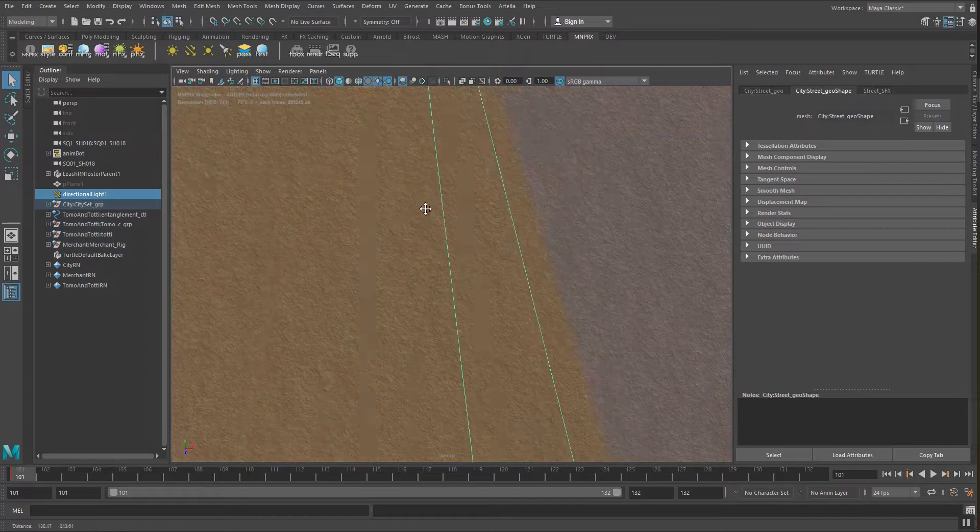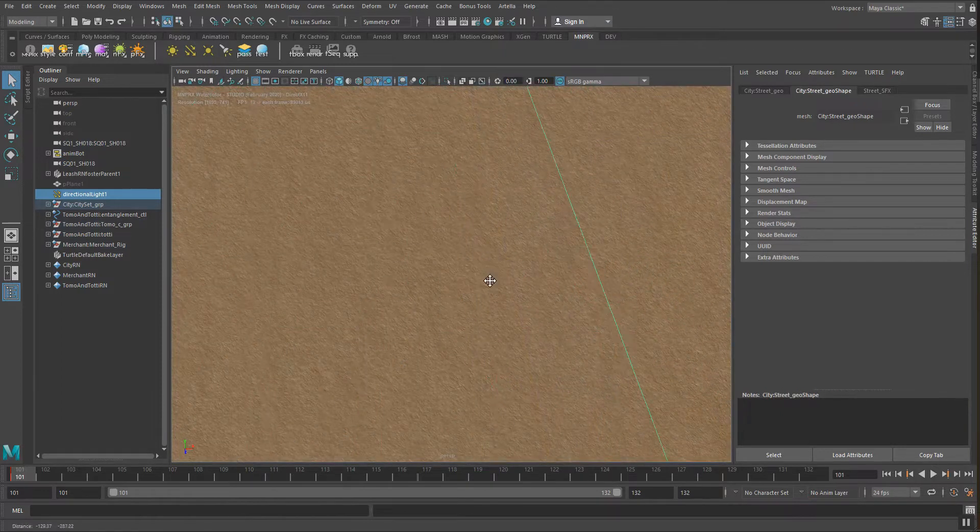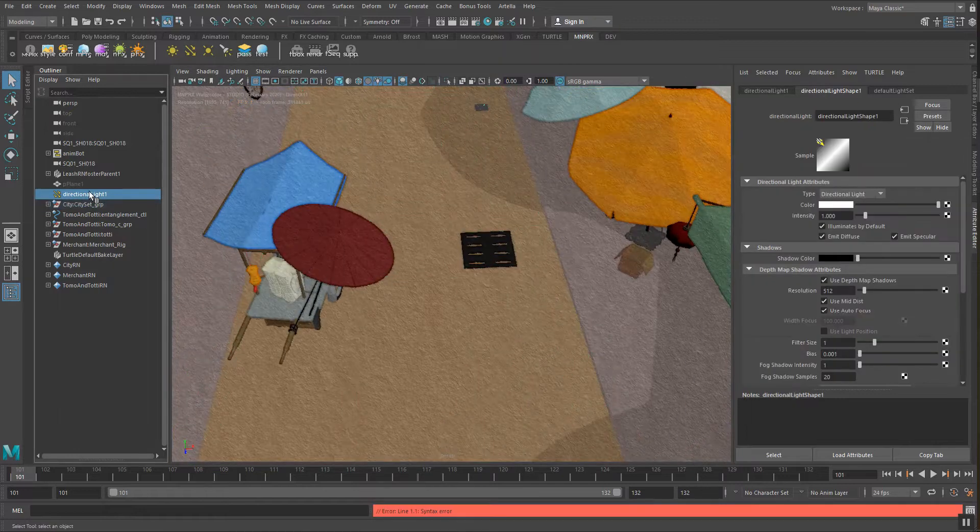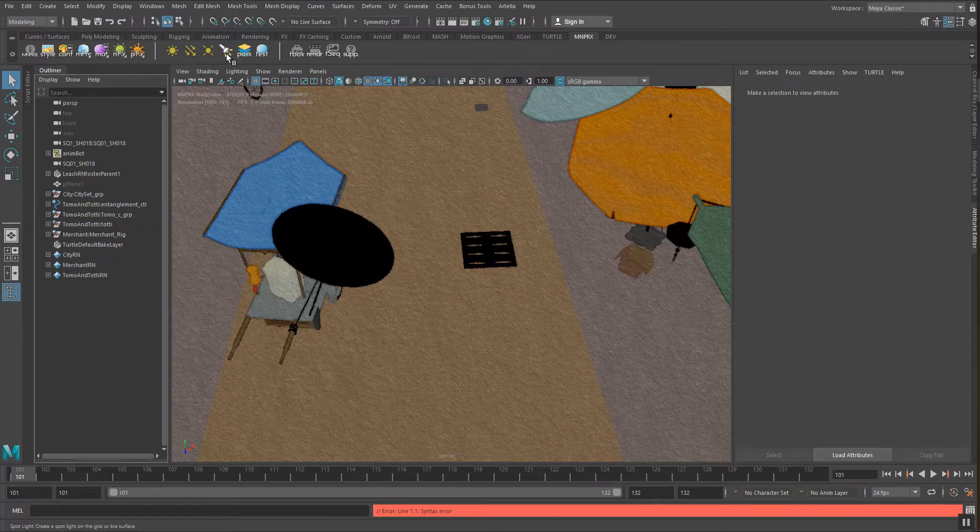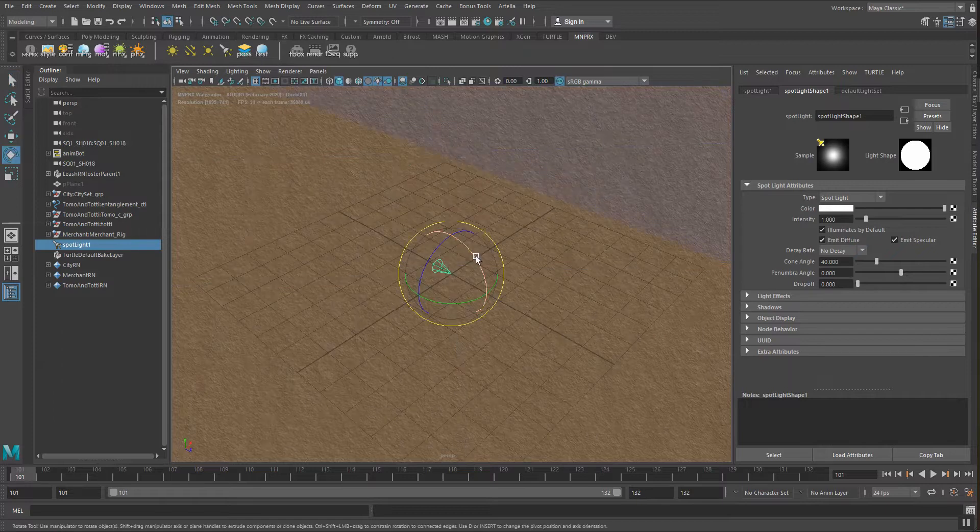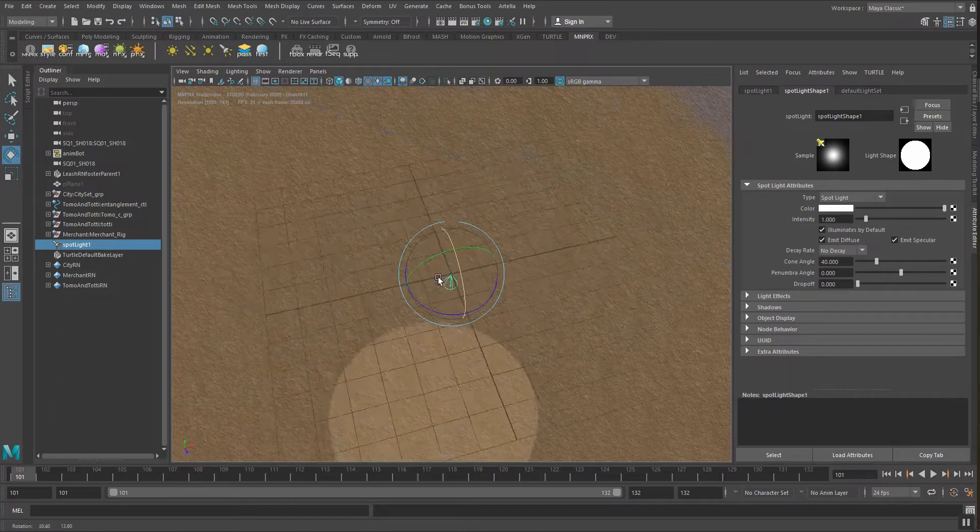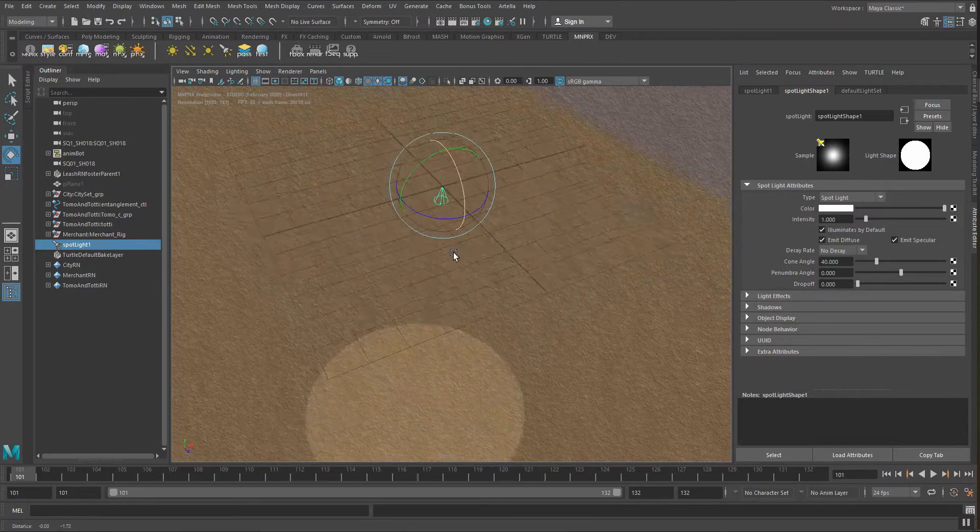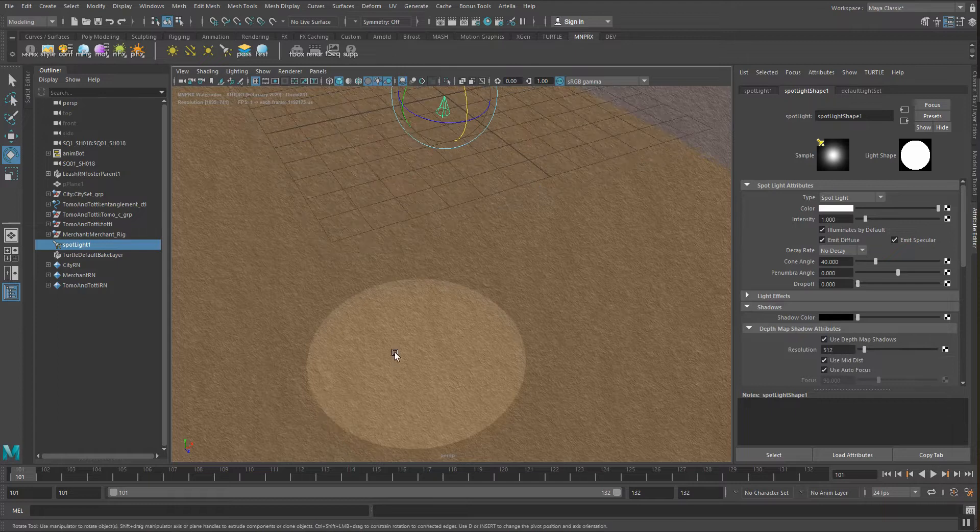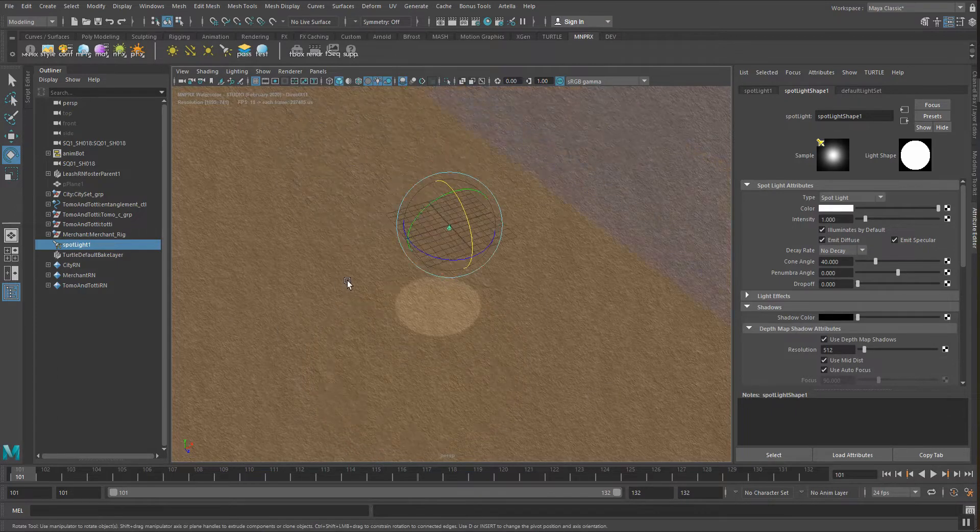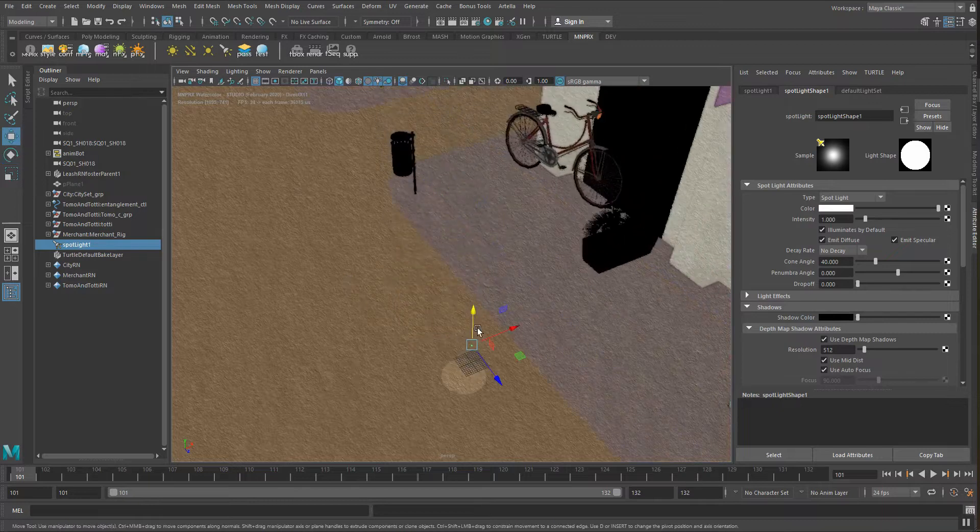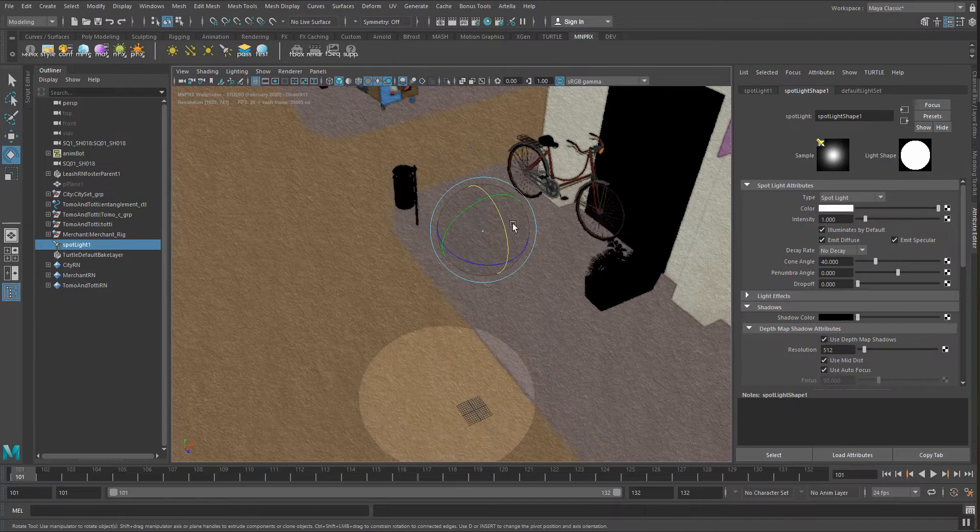A better way to work instead of using directional lights is to work with spotlights because we have better control of the shadow maps. The advantage of spotlights compared to directional lights is that the shadow map resolution gets distributed only along the spotlight. So you will have very sharp and very high resolution shadows wherever you place this spotlight.